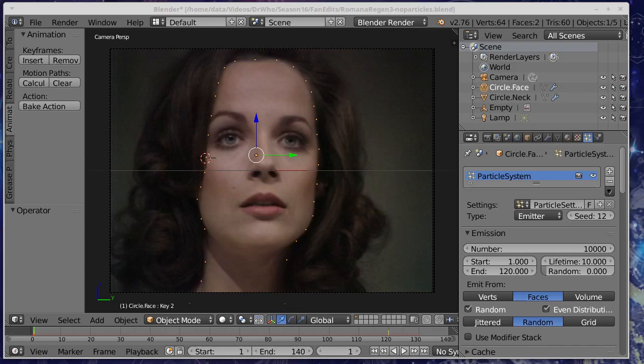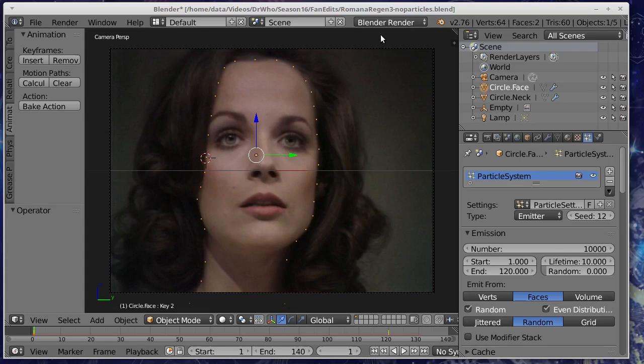Hello, welcome back to Dr. Howe. Today we're going to be talking about how to do a regeneration effect in Blender. Now I've talked about this before but there's a few things that I didn't talk about last time so I want to just go through them today.